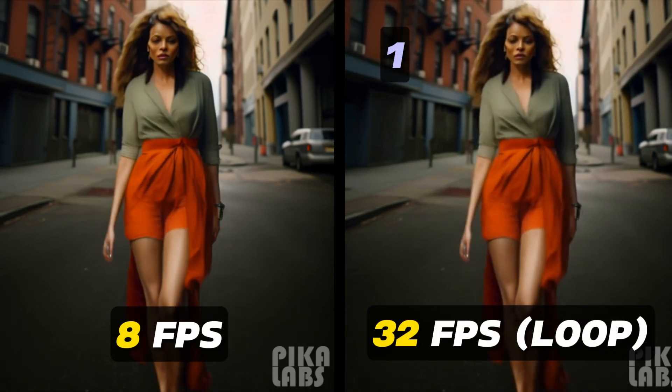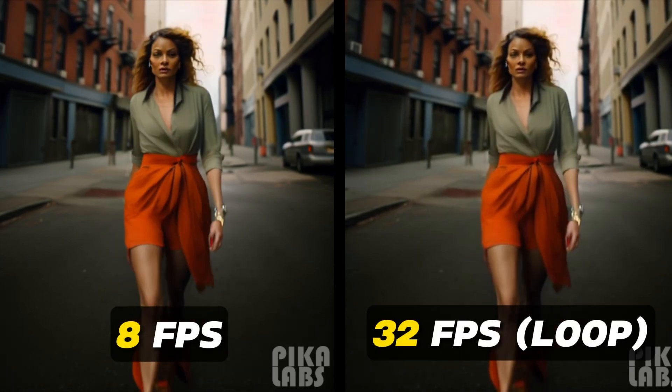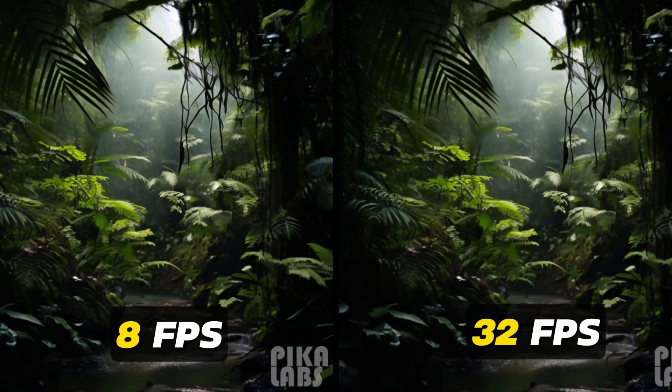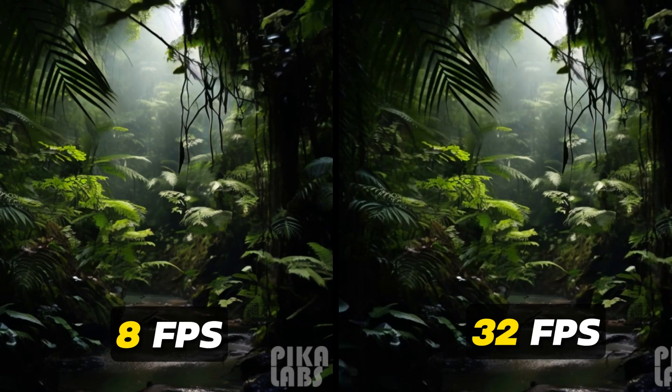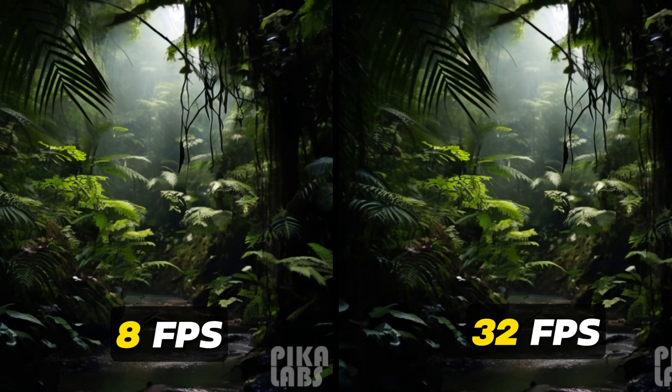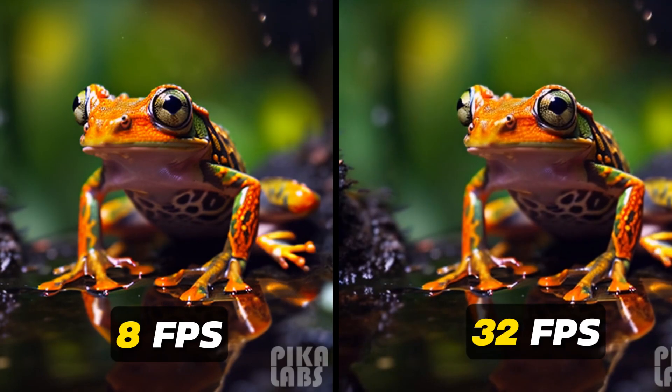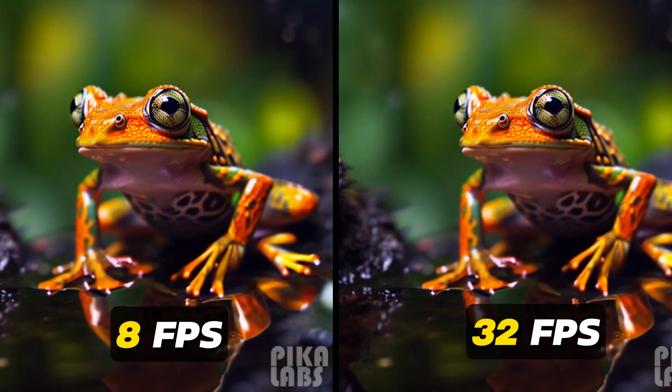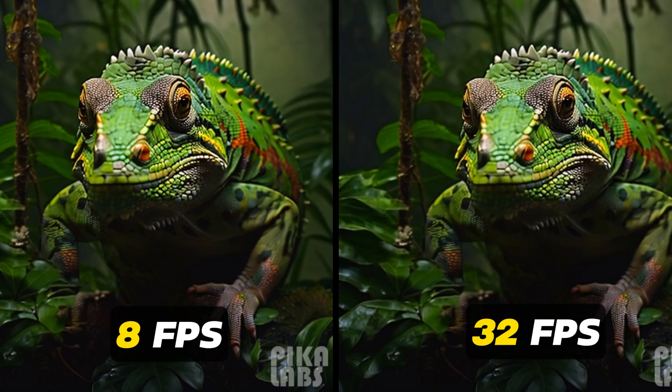Here's another loop video of a model walking. Here are some more frame interpolation results I got for a rainforest wildlife themed video I generated using Midjourney and Pika Labs.